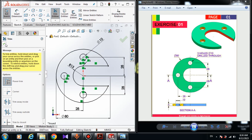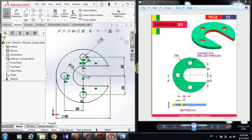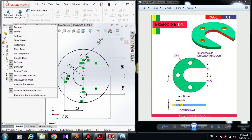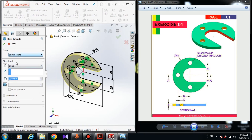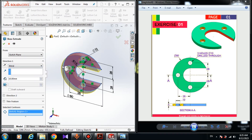Now all we have to do is extrude the sketch. Our sketch is fully defined and is a closed loop. Go to the Features tab — if you don't have it, right-click and turn on Features in SolidWorks. Choose Extruded Boss and Base. The sketch plane must be set to blind, and under Selected Contour choose this region. Extrude the sketch to 5 millimeters and click OK.